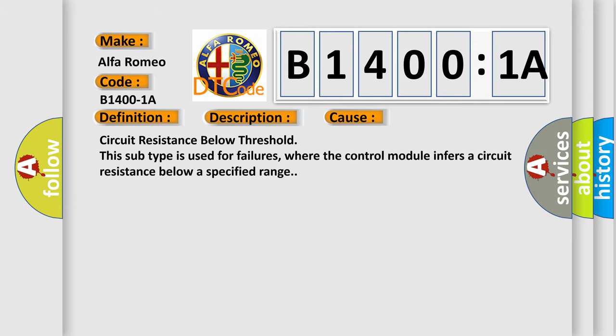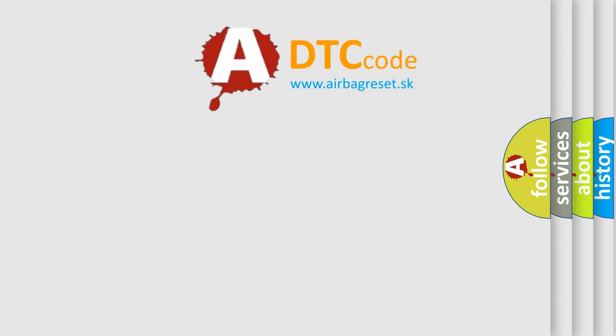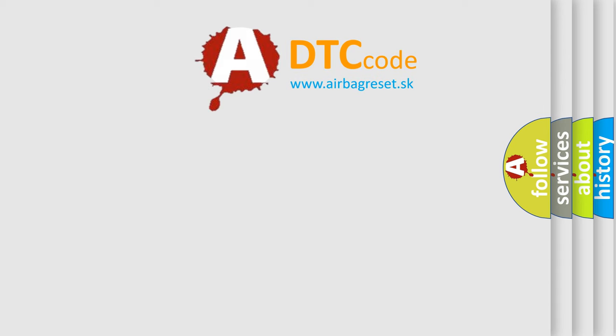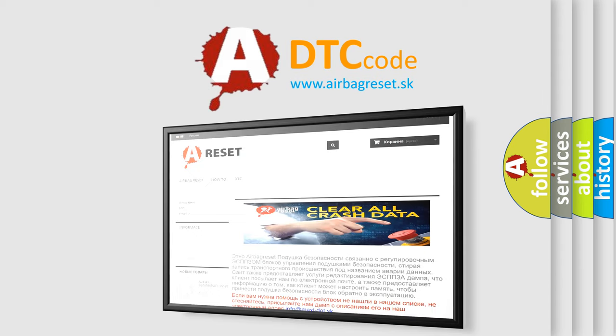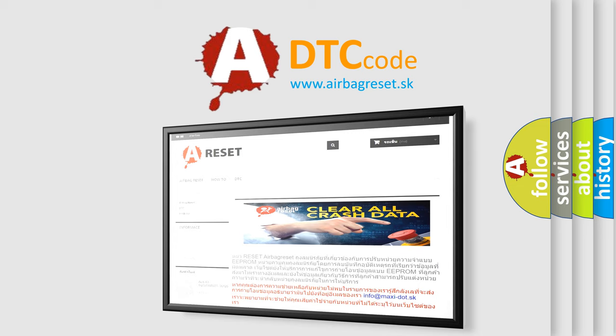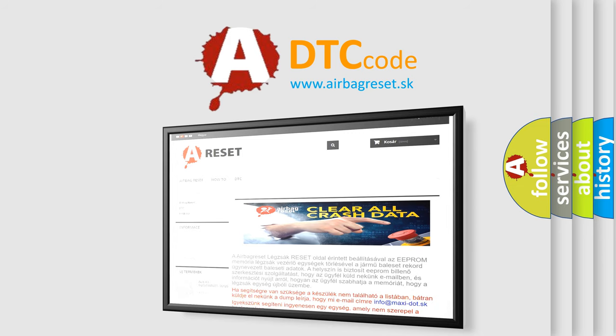The airbag reset website aims to provide information in 52 languages. Thank you for your attention and stay tuned for the next video.